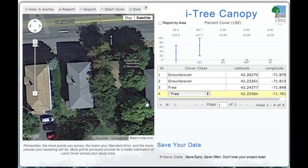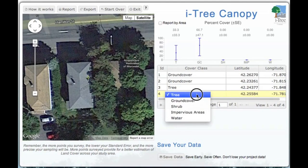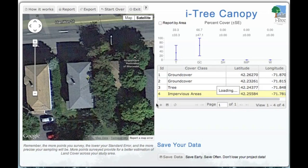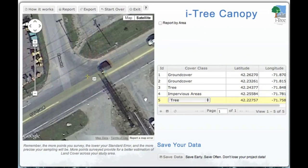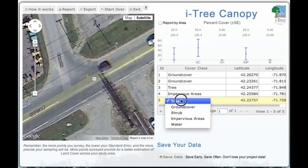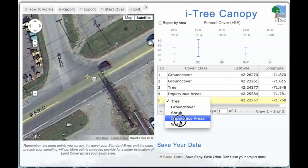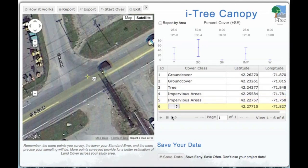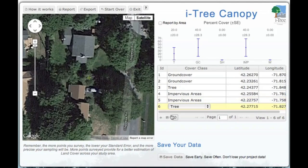You keep repeating this process over and over. In this case it's a rooftop — we're going to call that impervious area. Again, repeat. This point here is in a street — impervious area. We go and define our point and continue along.